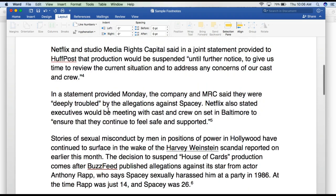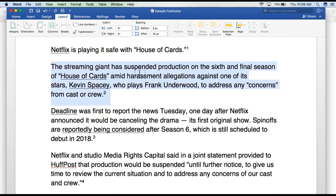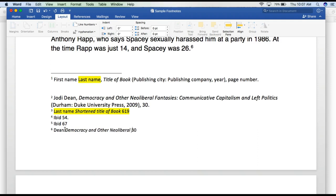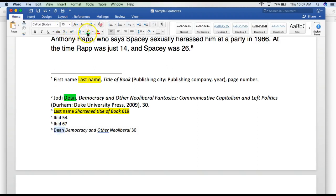Say number one and three are the same but number two is a different source. For number two you would have the whole citation because it's the first time you're using it. Number six is the second place where you're using the same source as number two — the last names are the same. Chicago format says you could shorten the title down to four words or less. You only include the whole citation the first time; you use a shortened version the second, third, or tenth time.